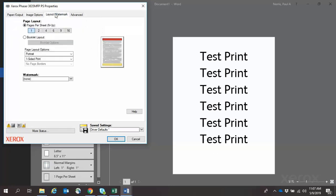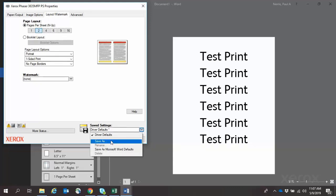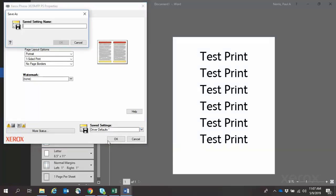Once those selections have been made, click the drop-down for Saved Settings. Click Save As.